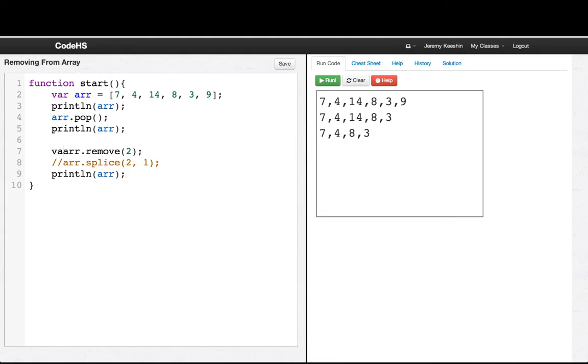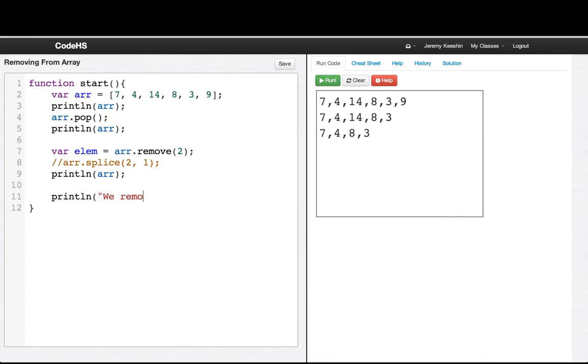As you see, we can also capture that element. And you can see we can print line we removed plus elem. We'll see we removed 14.